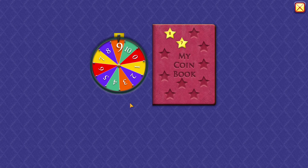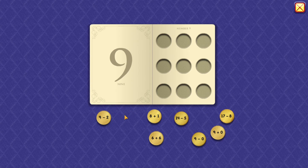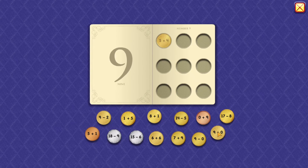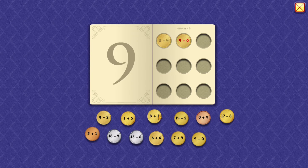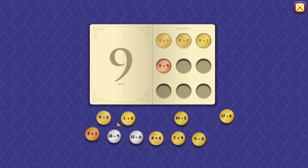9. 5 plus 4 equals 9. 9 plus 0 equals 9. 8 plus 1 equals 9.